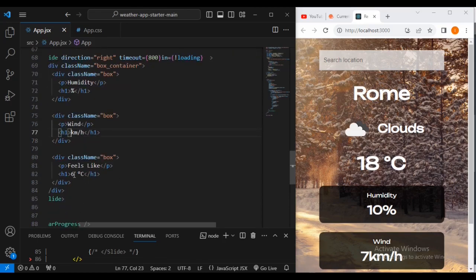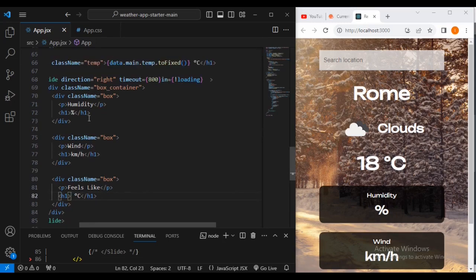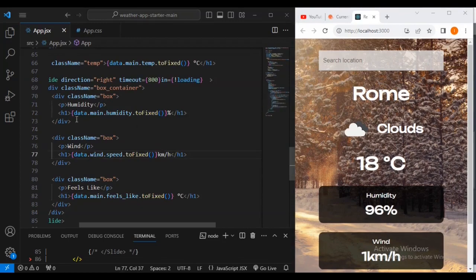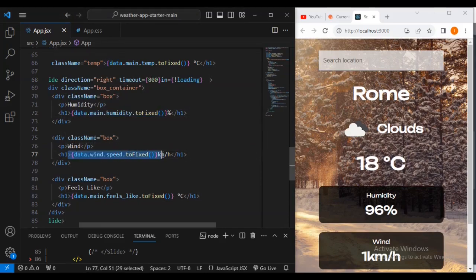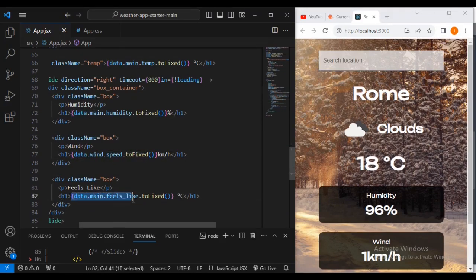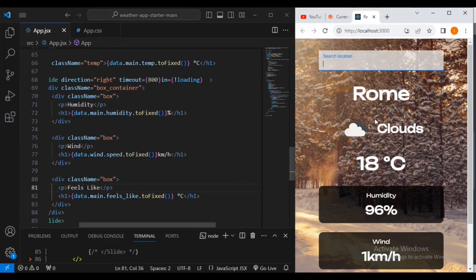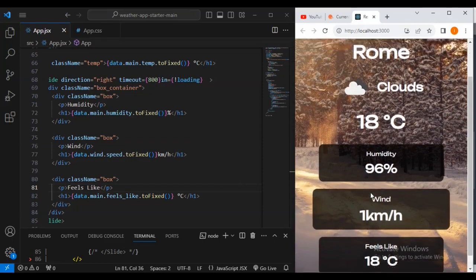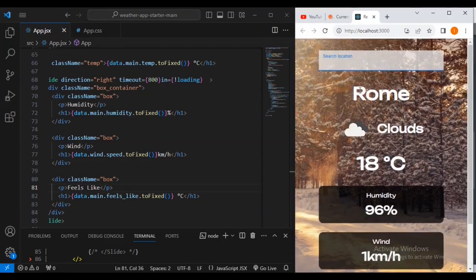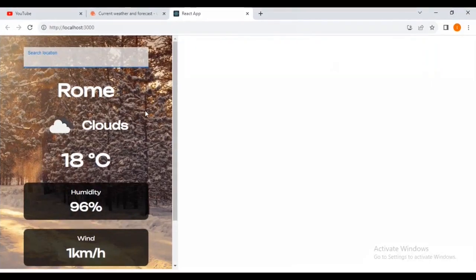We are now replacing the remaining static numerical values. On line 72 I've set data.main.humidity with toFixed. On the wind line, data.wind.speed with toFixed and kilometers per hour. Then we've replaced the 'feels like' static data with data.main.feels_like with toFixed. This will collect figures live from the API.